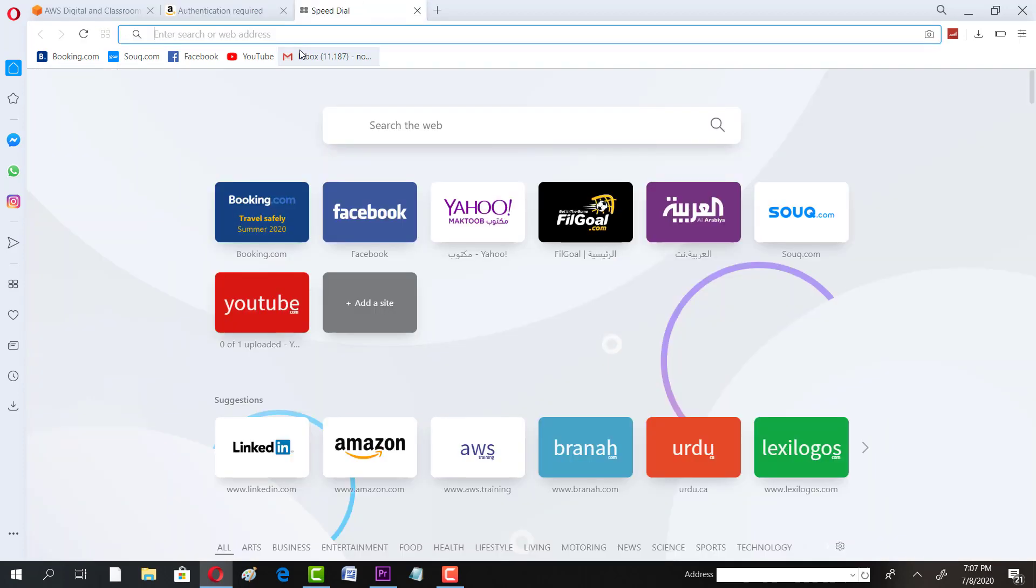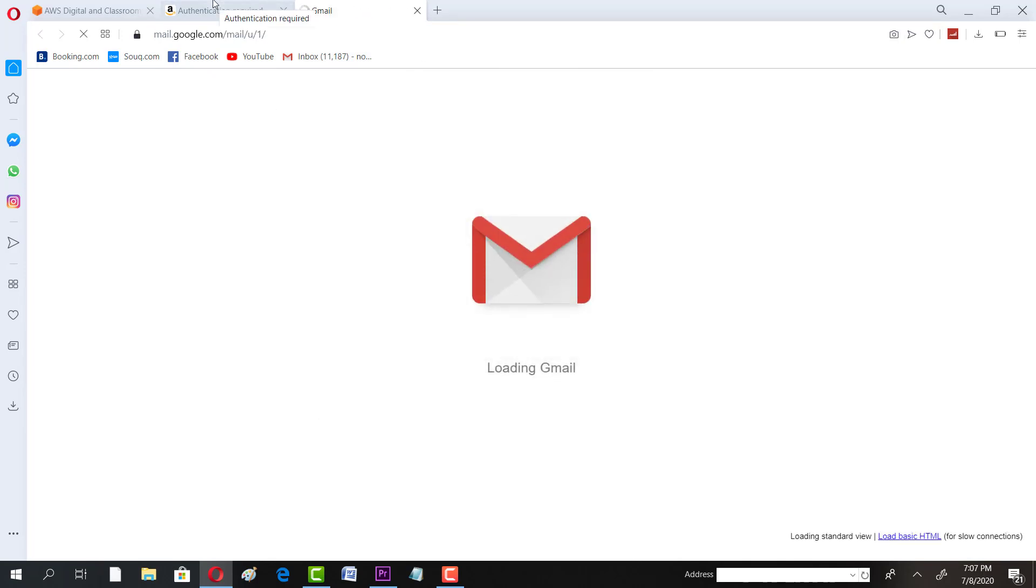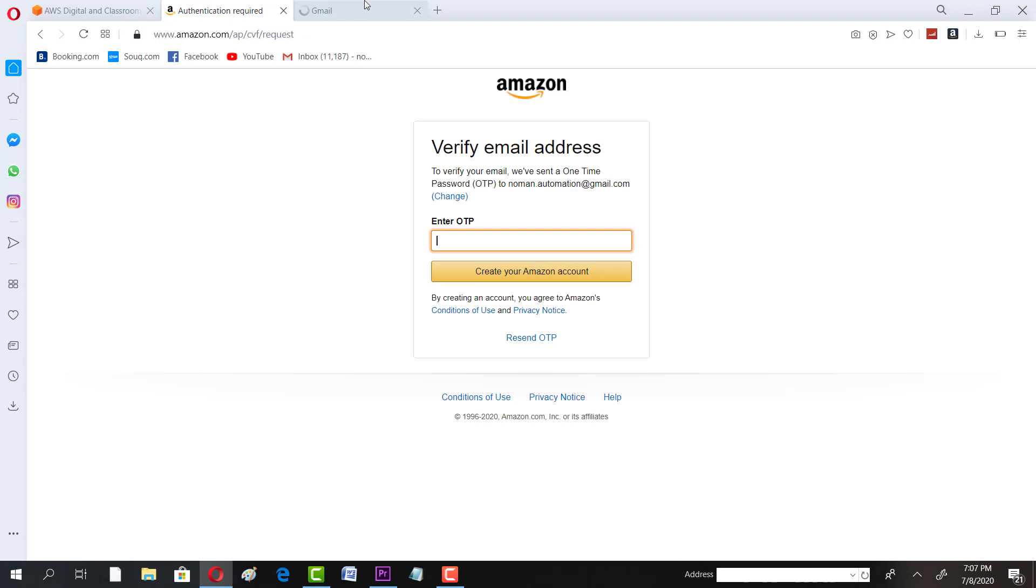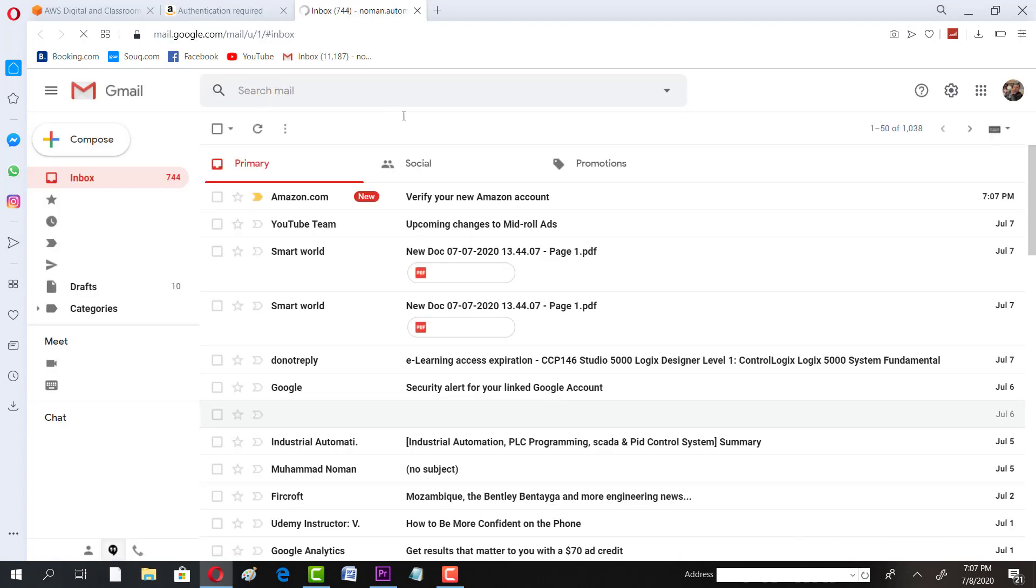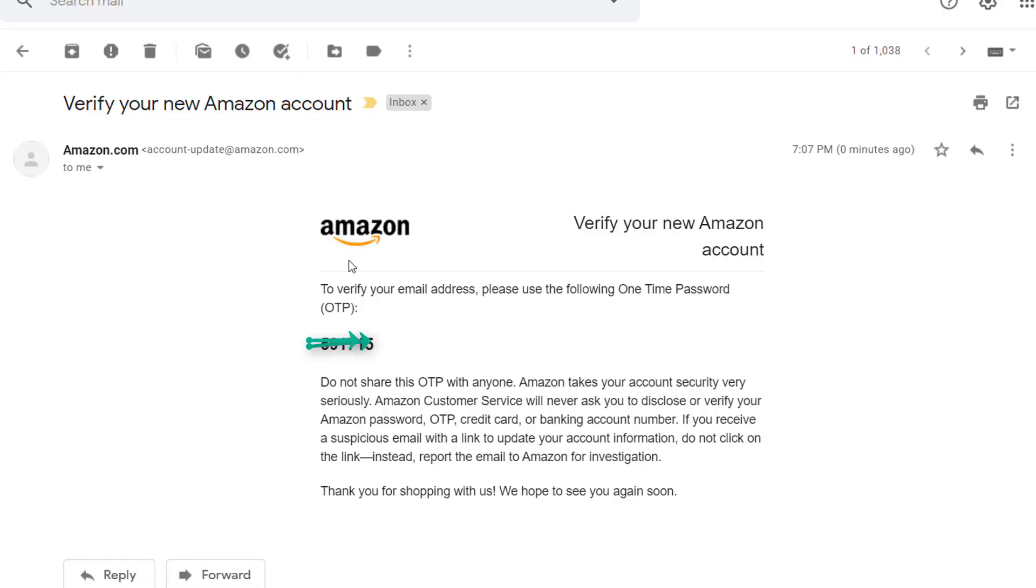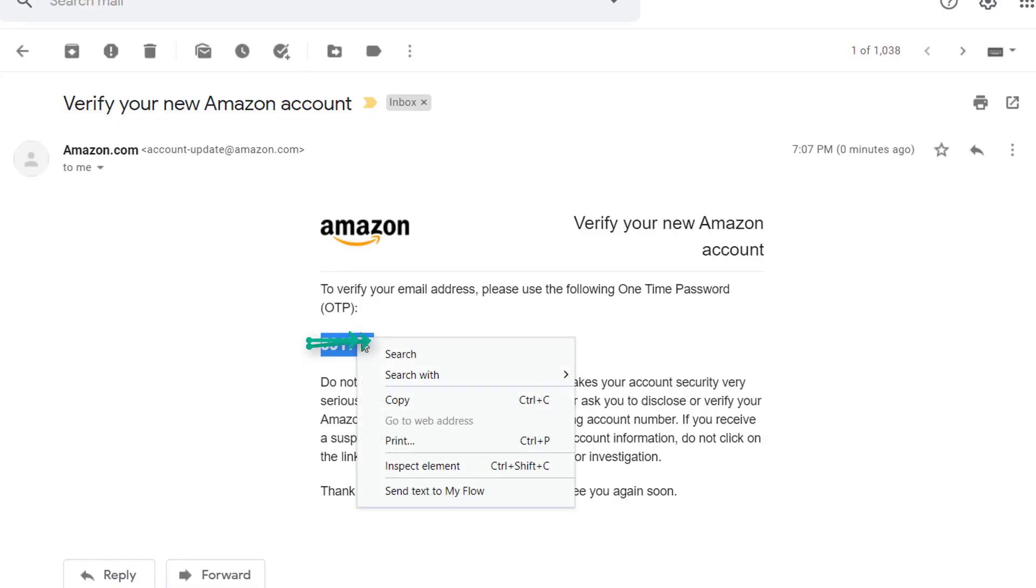Now it's very simple. You have to go to your email address. This OTP would be received to that email. So all I have to do is get that OTP.